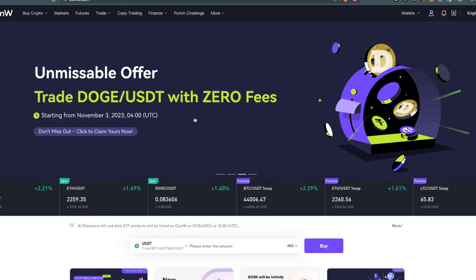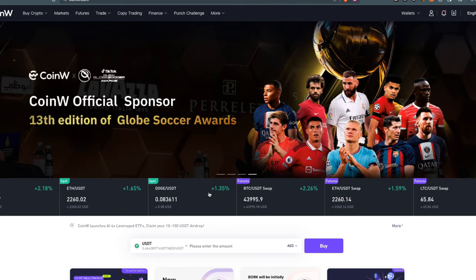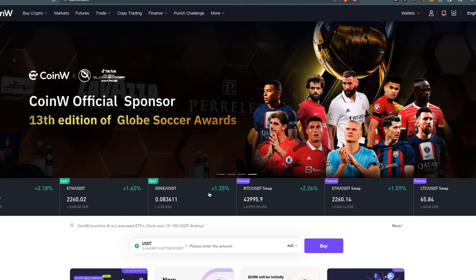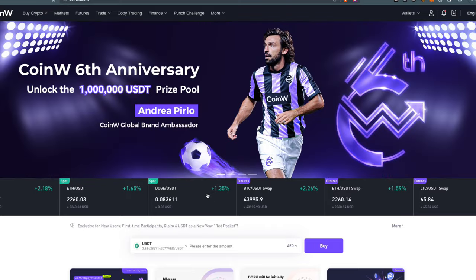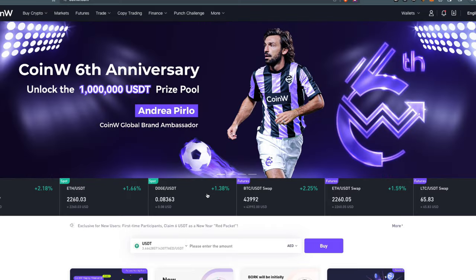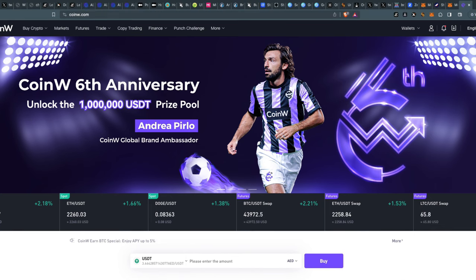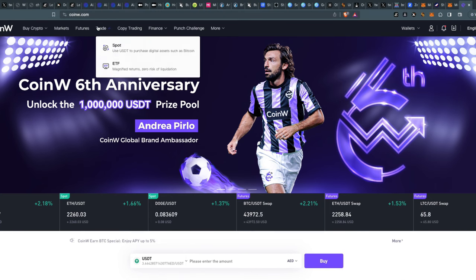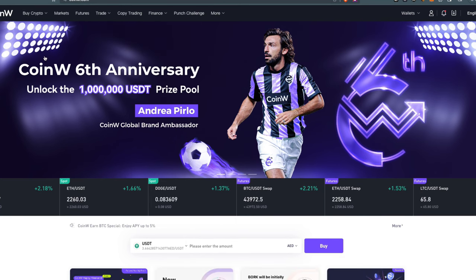CoinW is sponsoring this channel, so you should create an account there. Link is in the description. If you use our link, you'll get welcome bonuses. After that, you can withdraw some Stacks and deposit them into your Leather wallet. I already made a tutorial showing you how to do that.